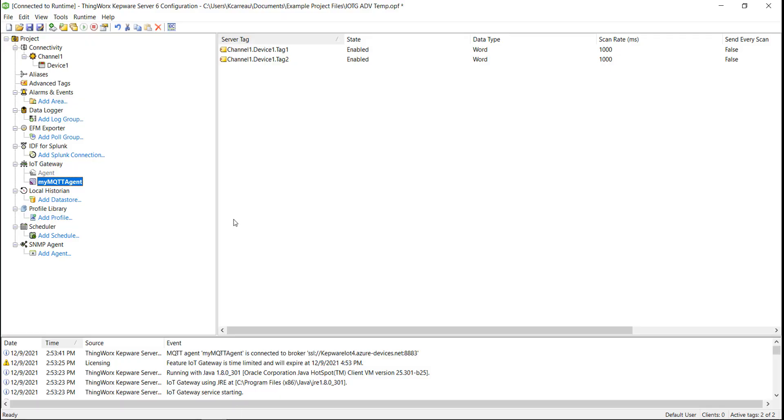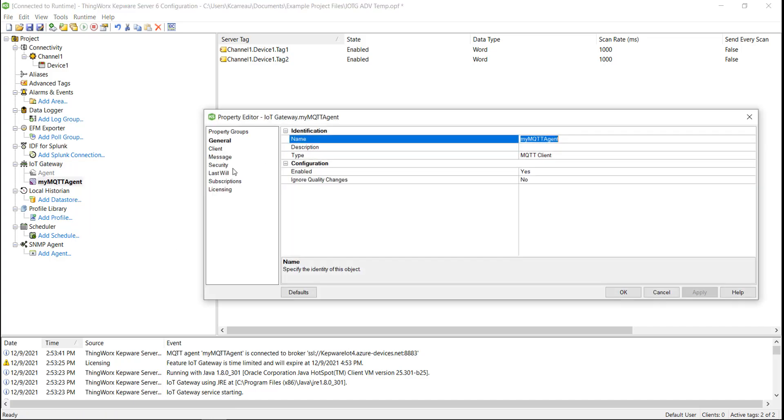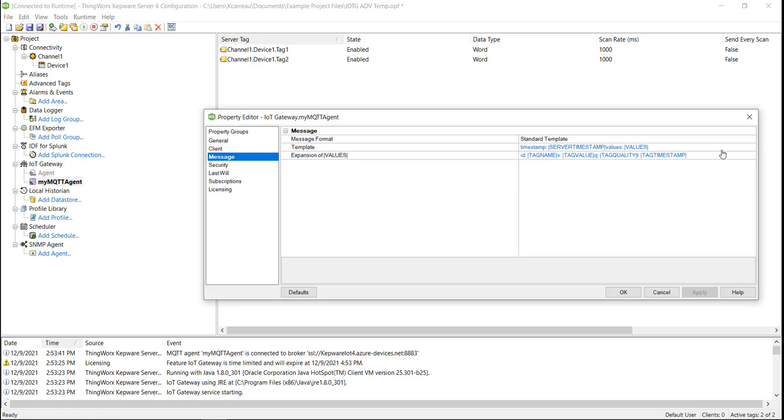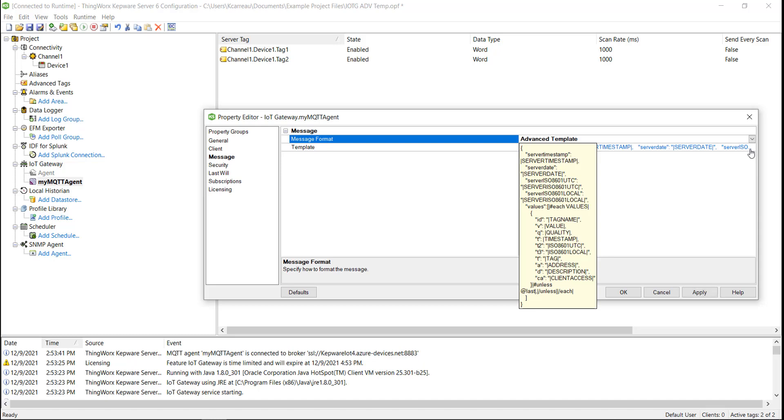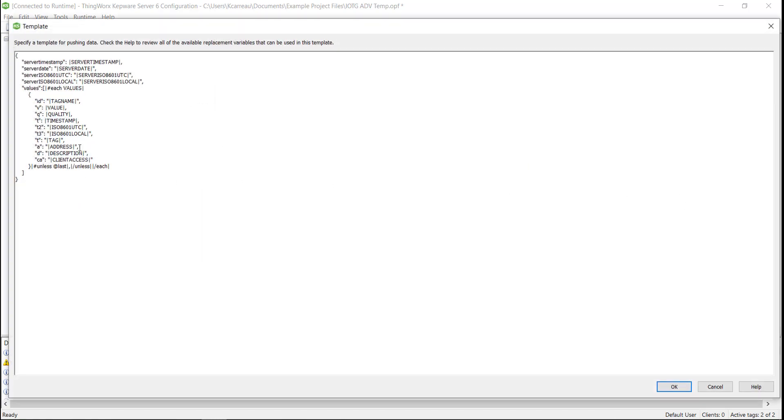Now we will change the message format to the advanced template and open the editor. As you can see here, we have already configured a new template using the new variables.